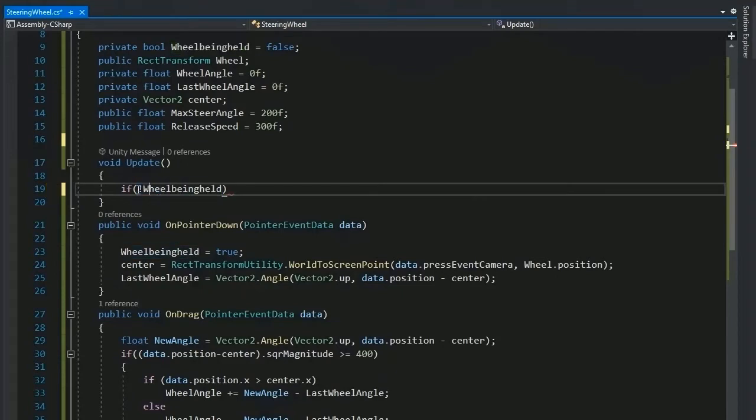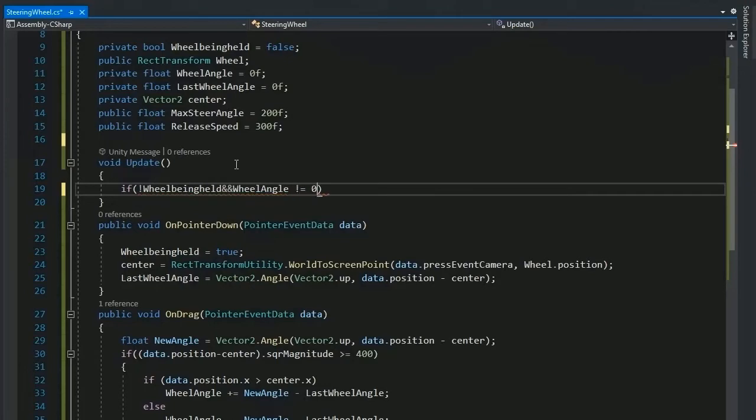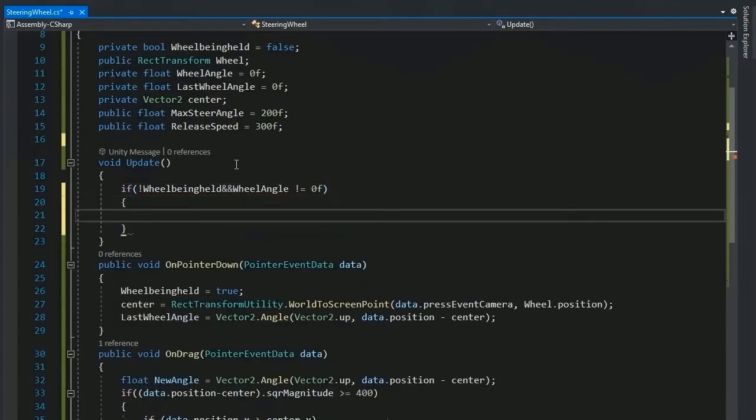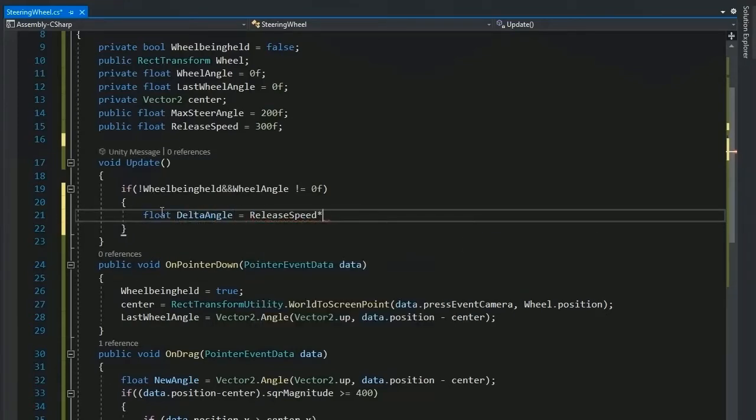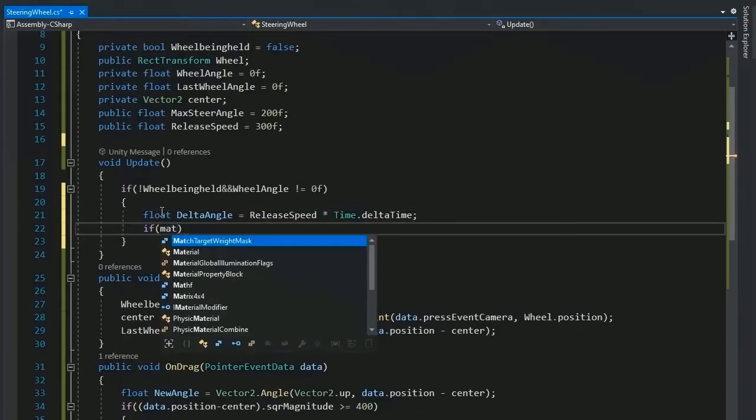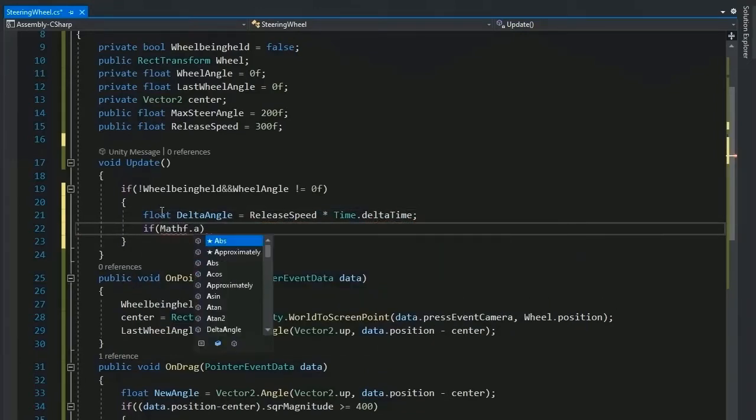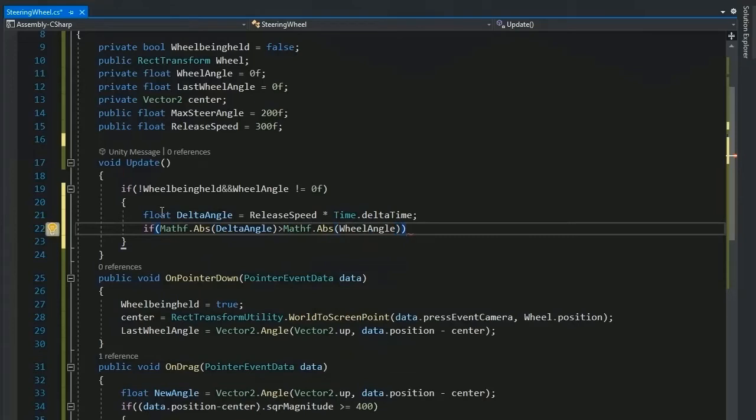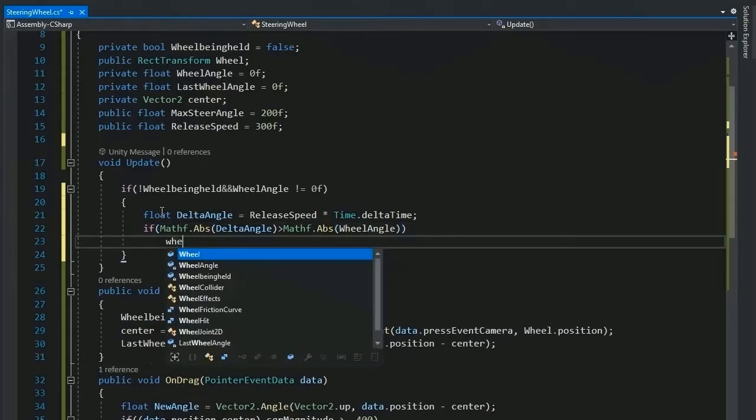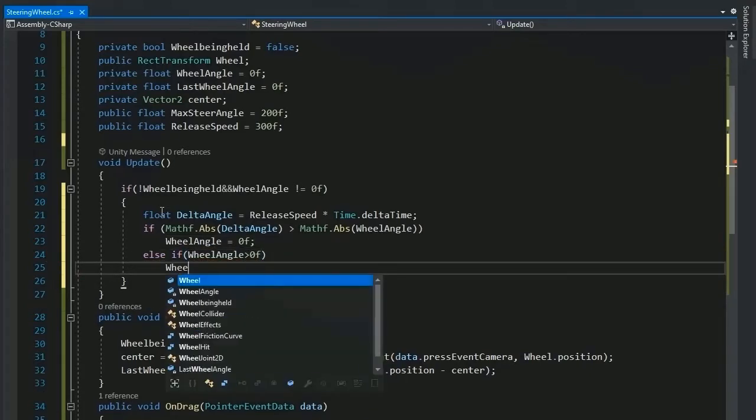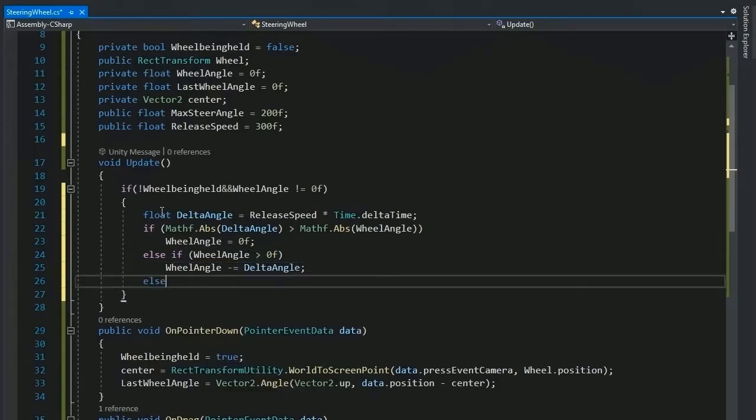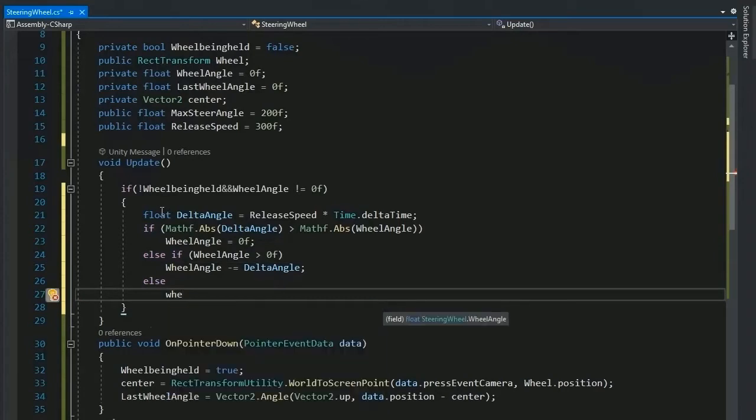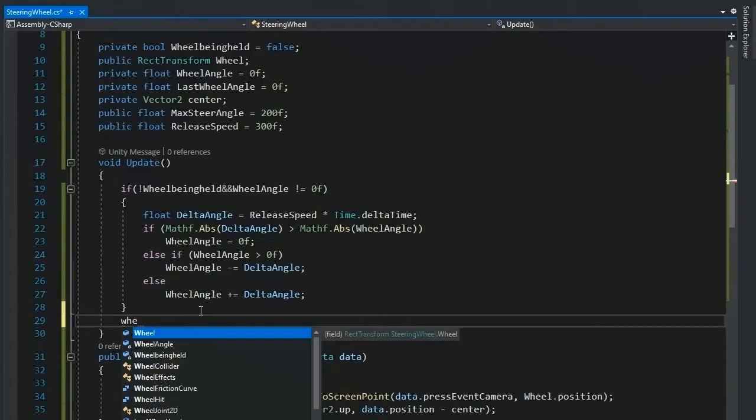If wheel being pressed is false and the wheel angle is not equal to zero, then create a private delta angle variable and value is release speed multiplied by Time.deltaTime. If Mathf.Abs because used for returning only positive value is greater than the wheel angle, then the wheel angle is zero. Else if wheel angle is greater than zero, then the wheel angle minus the delta angle, and if wheel angle is less than zero, then plus the delta angle.